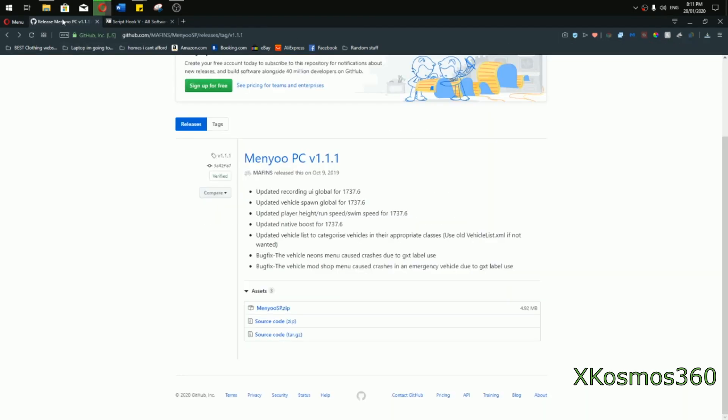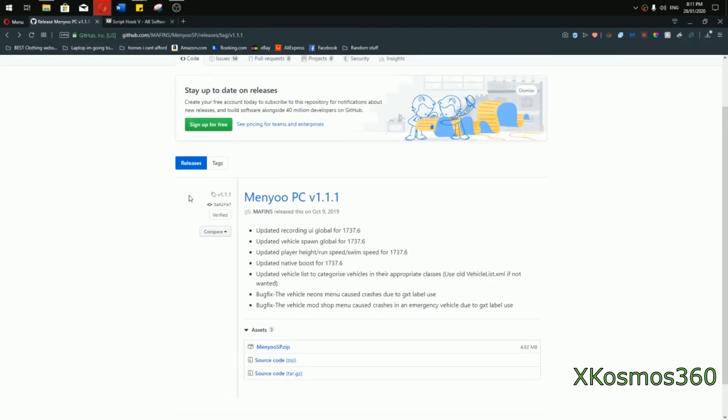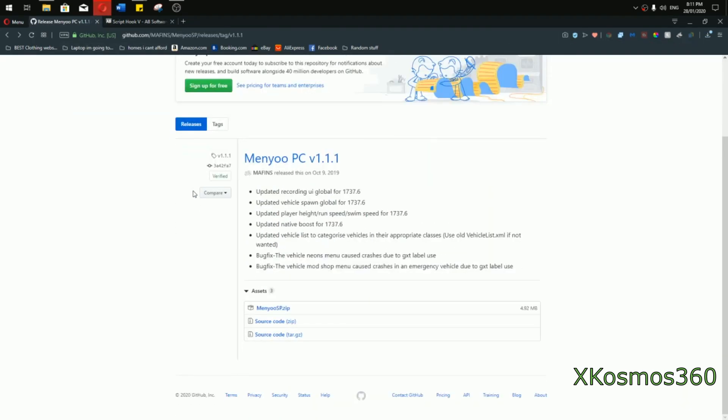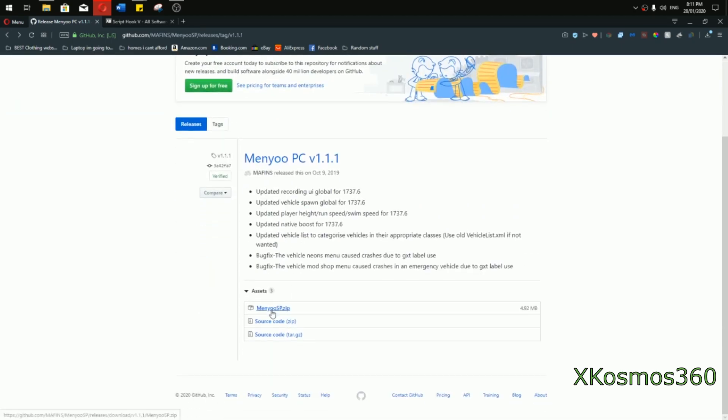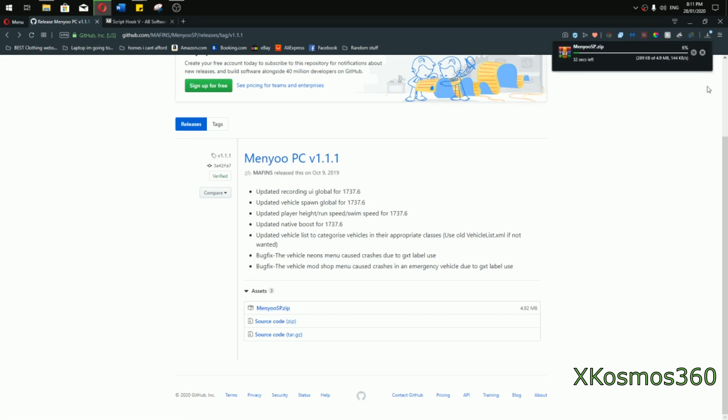While that's installing let's go to Menyoo, I'll put this in the description as well. Just go all the way down and click on MenyooSP.zip. Now that's going to be installing as well.